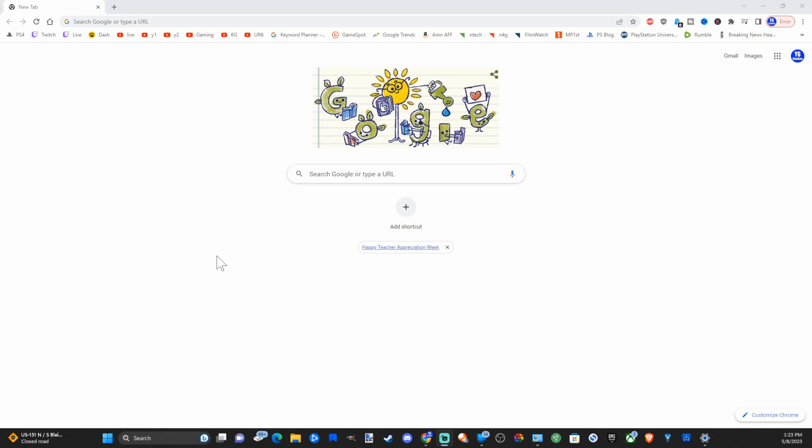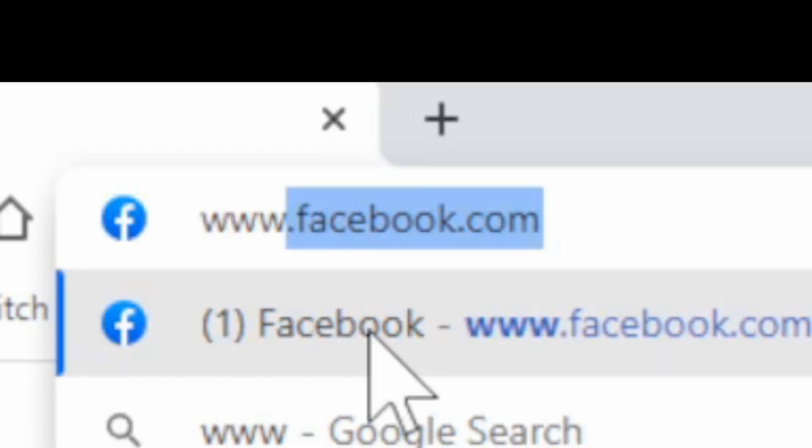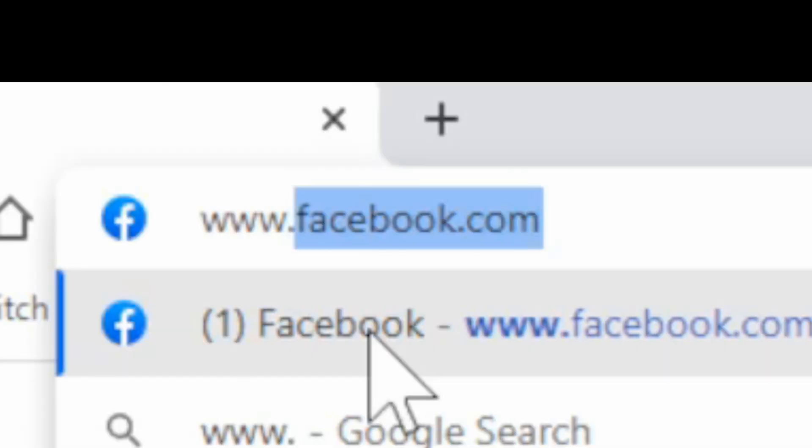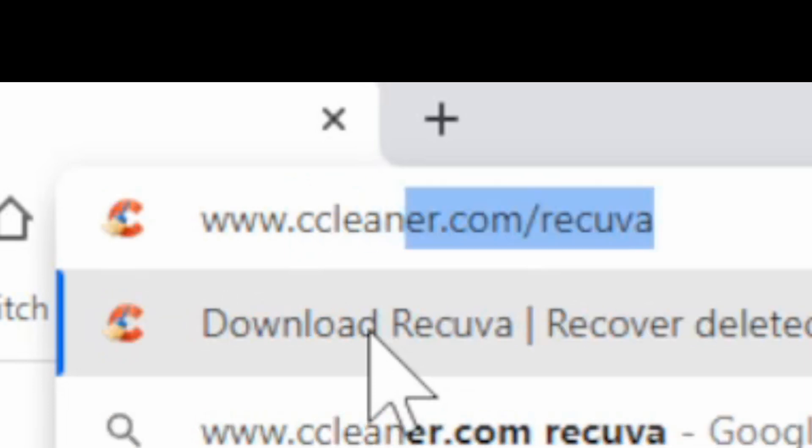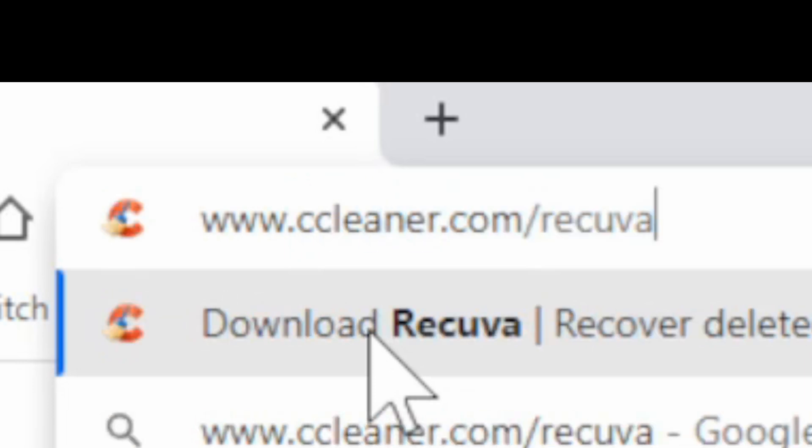Everyone, this is Tim from Your Six Tech. Today in this video I'm going to show you how to get installed the application Recuva so you can recover deleted files on your PC. Open up a web browser and then go to the URL. Type in www.ccleaner.com/recuva just like this.